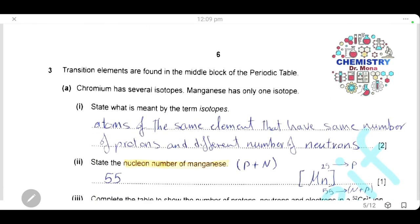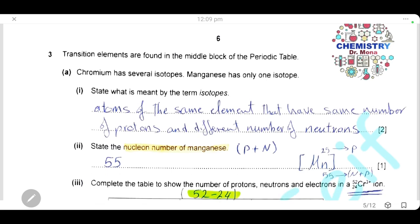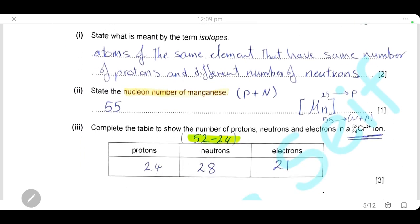Question 3. Transition elements are found in the middle block of the periodic table. Chromium has several isotopes; manganese has only one isotope. State what is meant by the term isotopes. Isotopes are atoms of the same element that have the same number of protons but a different number of neutrons, or equivalently, the same proton number but different nucleon numbers.